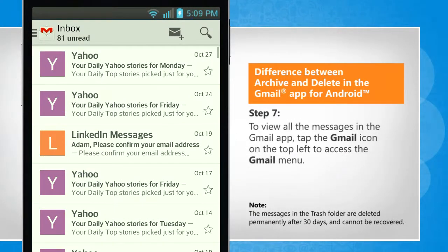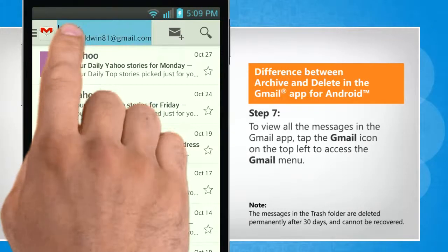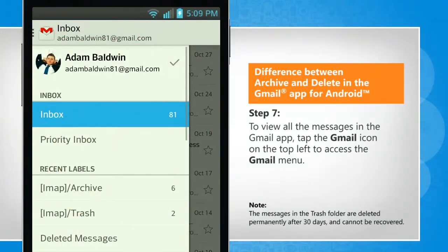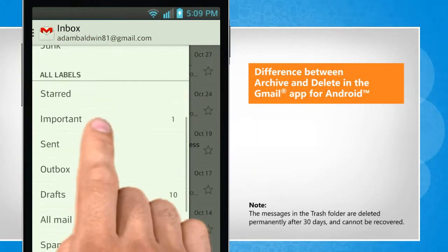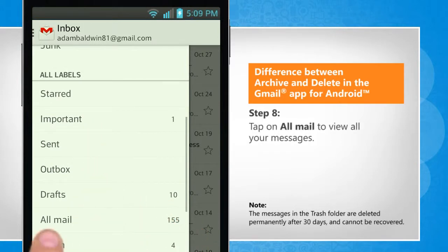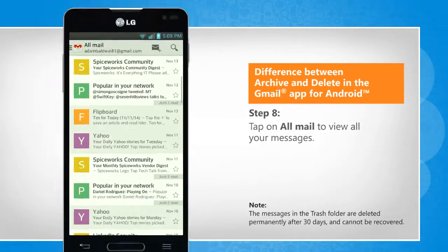To view all the messages in the Gmail app, tap the Gmail icon on the top left to access the Gmail menu. Tap on All Mail to view all your messages.